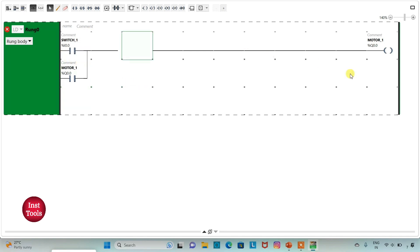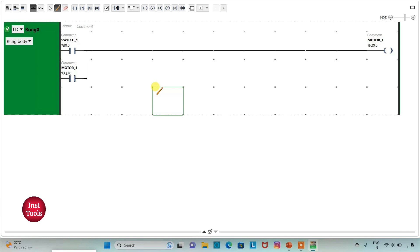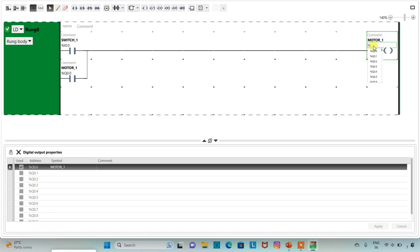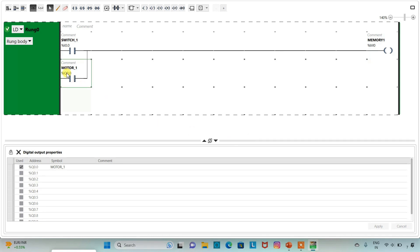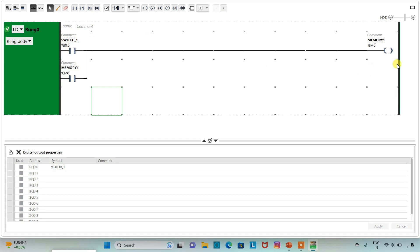So when SWITCH1 is on, MOTOR1 will be on, and when I turn off SWITCH1, MOTOR1 will still remain on due to the latch. Instead of drawing the same ladder for MOTOR2, we can use a memory bit — I will assign address M0 with symbol MEMORY to the coil, and update the latch contact address to M0 as well. So when SWITCH1 is on, MEMORY1 will be TRUE, and when SWITCH1 is turned off, MEMORY1 will still remain TRUE.